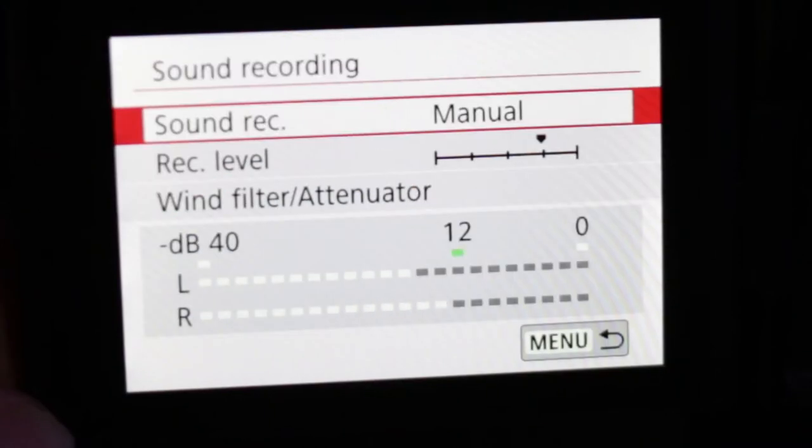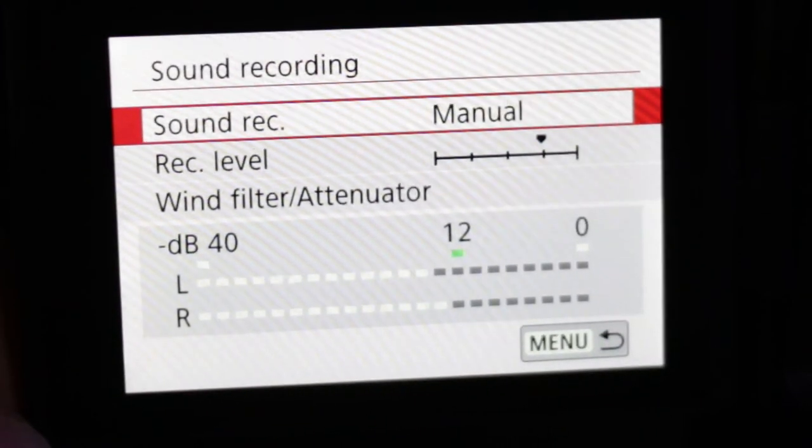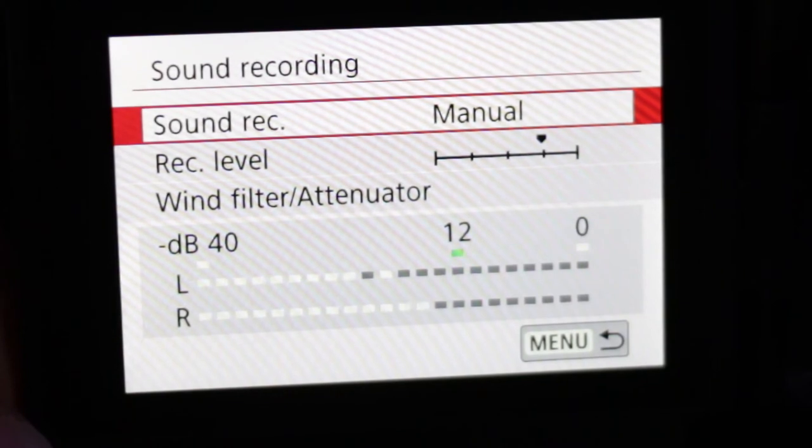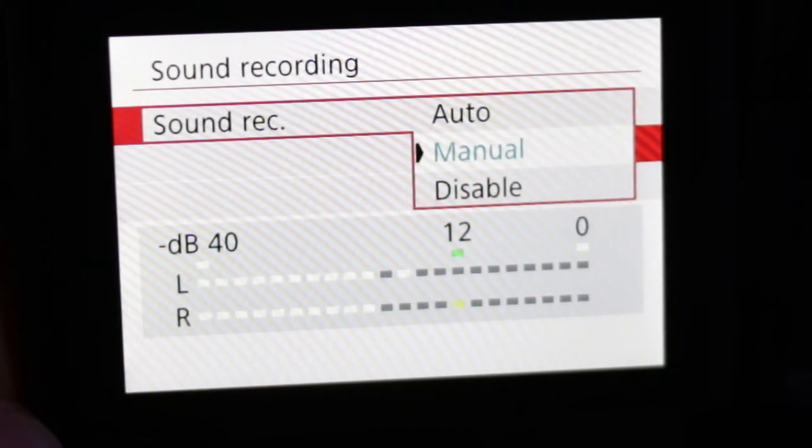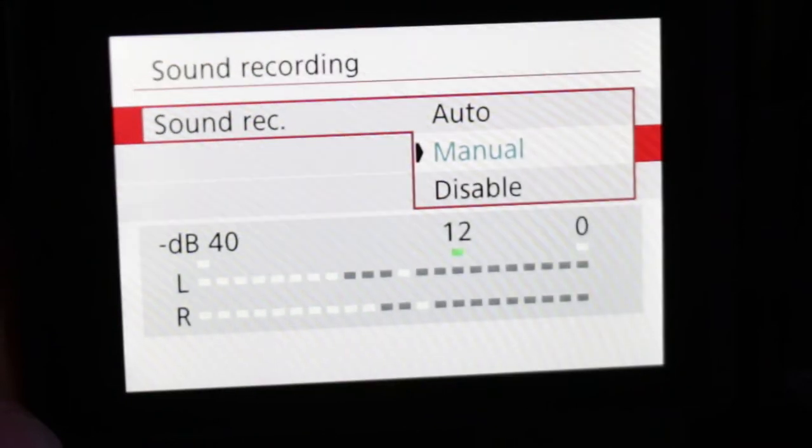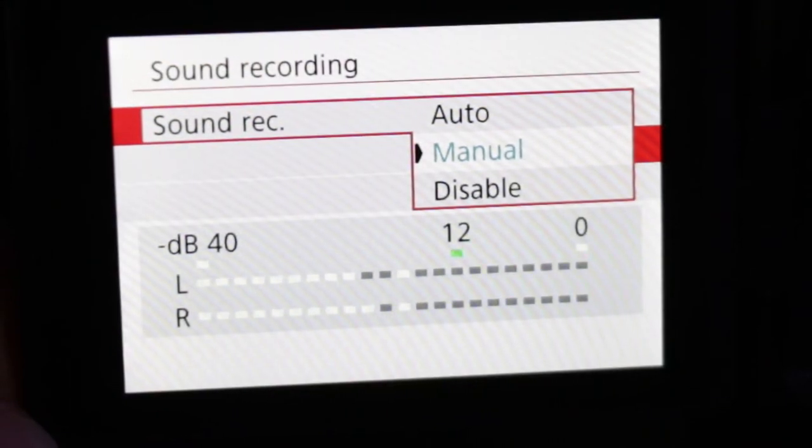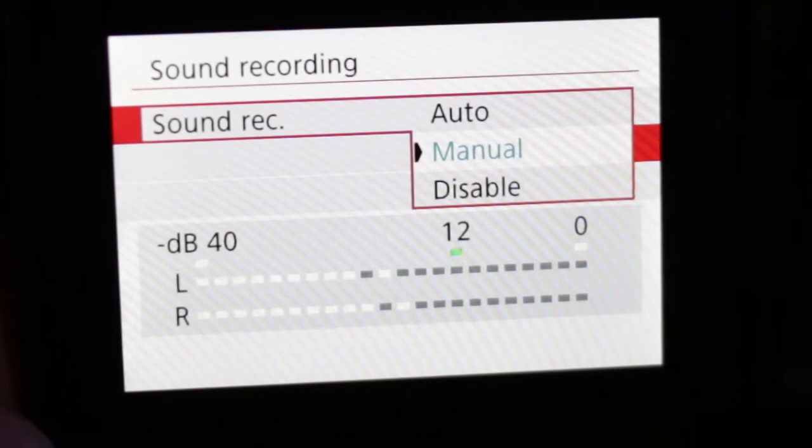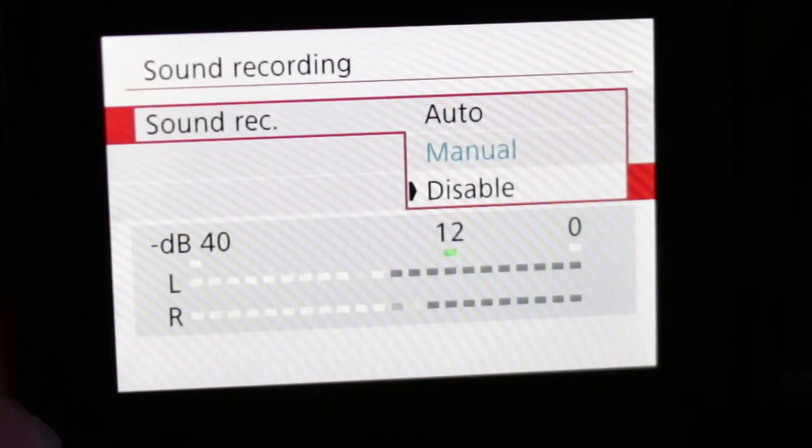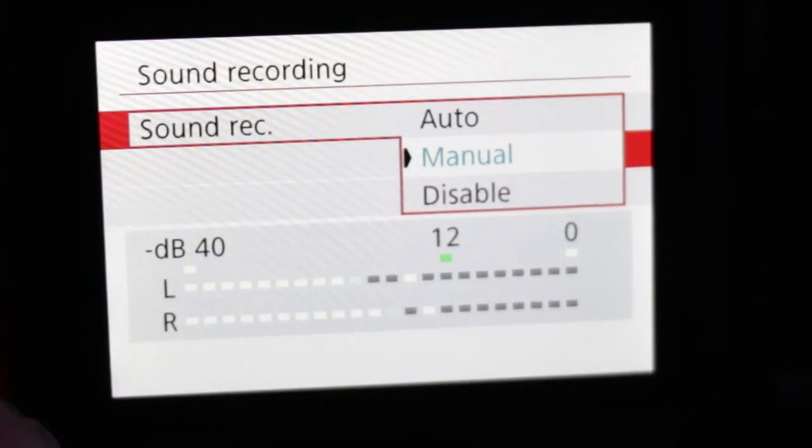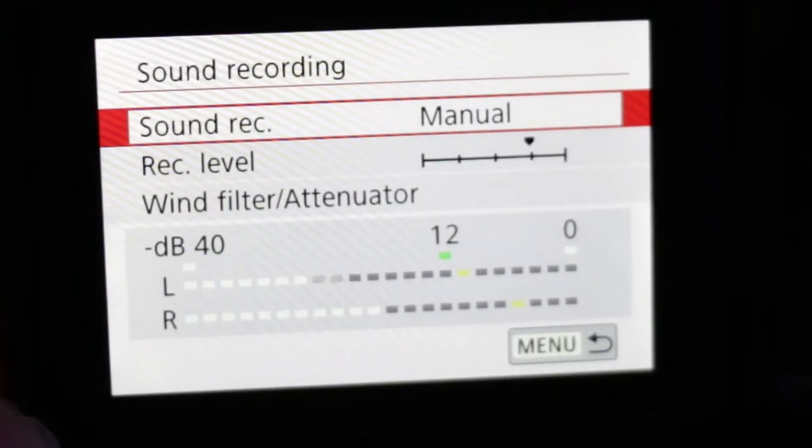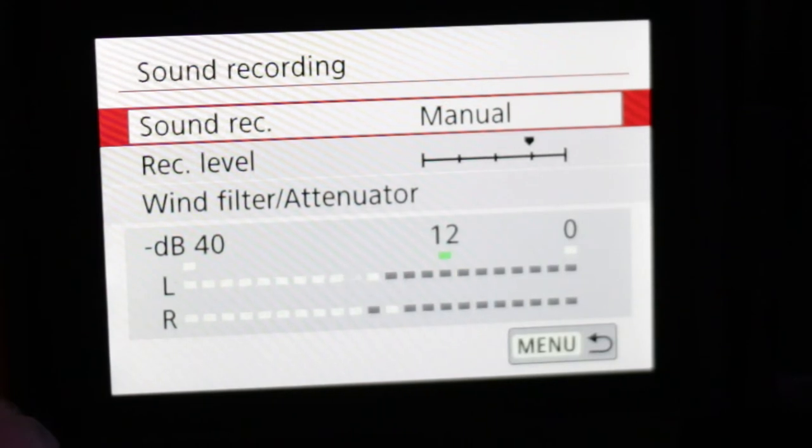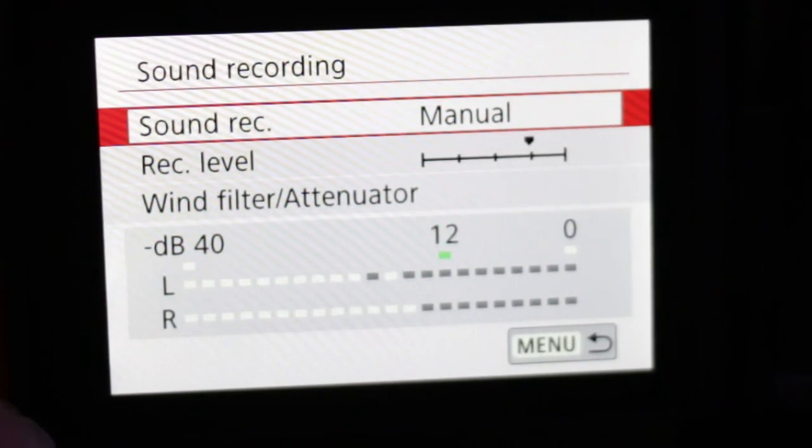You now see three different settings and maybe a set of audio meters at the bottom if your sound is already set to manual. Let's take a look at sound record. This is where you decide to either have the camera auto set its input levels or you can manually adjust the level. You also have a third option, disable, in case you don't want to record sound, but you should almost always record sound. For now, let's set it to manual. Now you should see the meters at the bottom of the screen going back and forth, each line indicating left and right channel respectively.